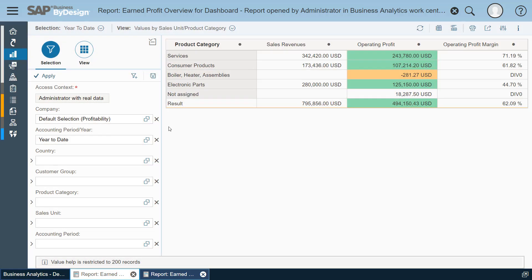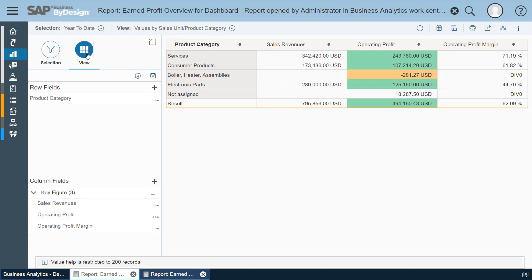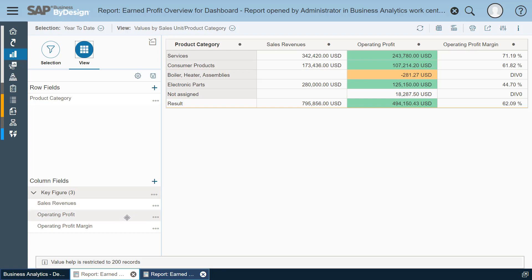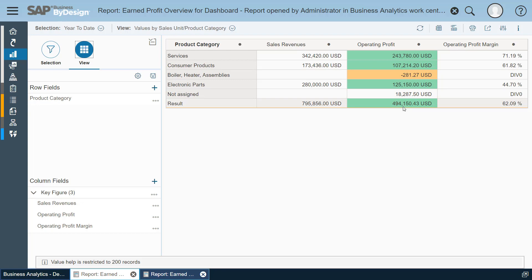So with this we change to the view pane which now shows me that on the rows we see the product categories in my company and I see numeric columns which are represented as key figures in SAP by design and they compare sales revenue, operating profit margin. As you can see, this operating profit is based on an exception which you can define in the analysis pattern. I will show this in a separate video. We are interested in operating profit in this number of 449,000 US dollars and for this we want to create the KPI.